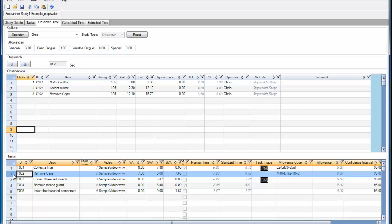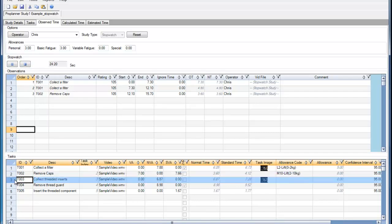Now let's say that a supervisor comes up to talk to the operator. I can pause my stopwatch until the operator resumes their work, and I will play the stopwatch again and record that task when it is completed.